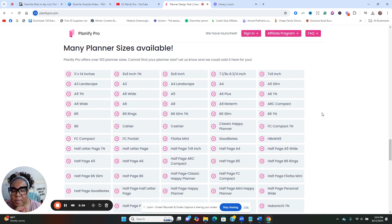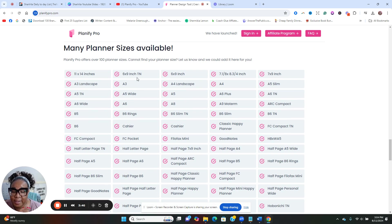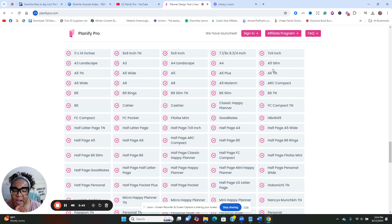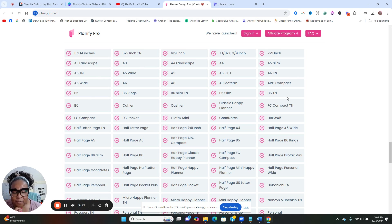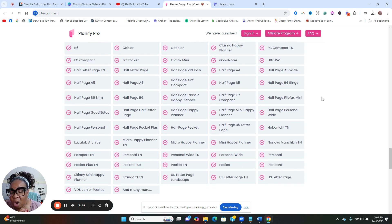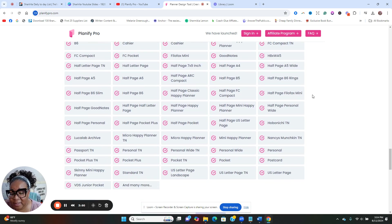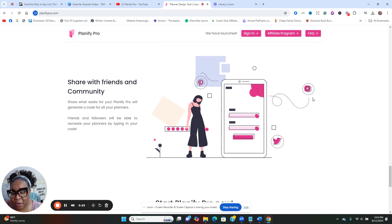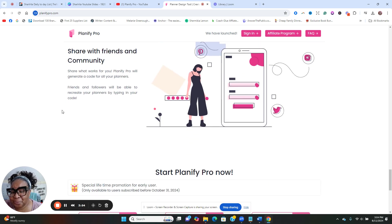You got automatic resizing, so you can resize your planners very quickly. Here are the many sizes that are available. So you got your 11 by 14, you got six by nines available in here, your A5 slims, your A4 landscapes. These are some of the ones that I'm very familiar with.